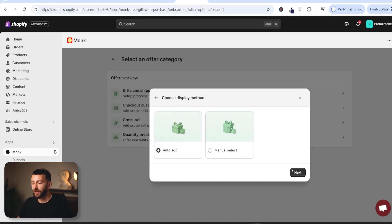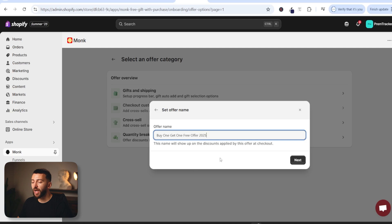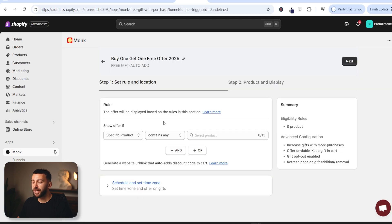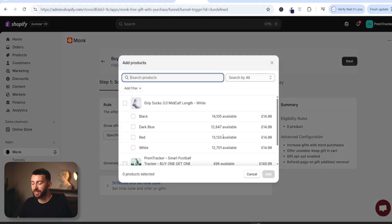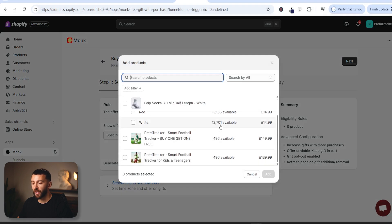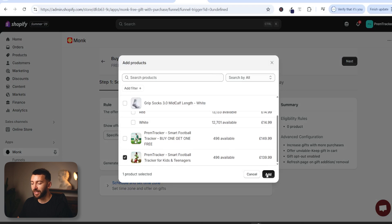Choose auto add and click on next and then give your buy one get one free offer a name and click on next. From here you can choose the product that you want to set the buy one get one free up on. So leave it as specific product contains any and then select the product that you want to create your buy one get one free offer for. So I'm going to select this one here and click on add.